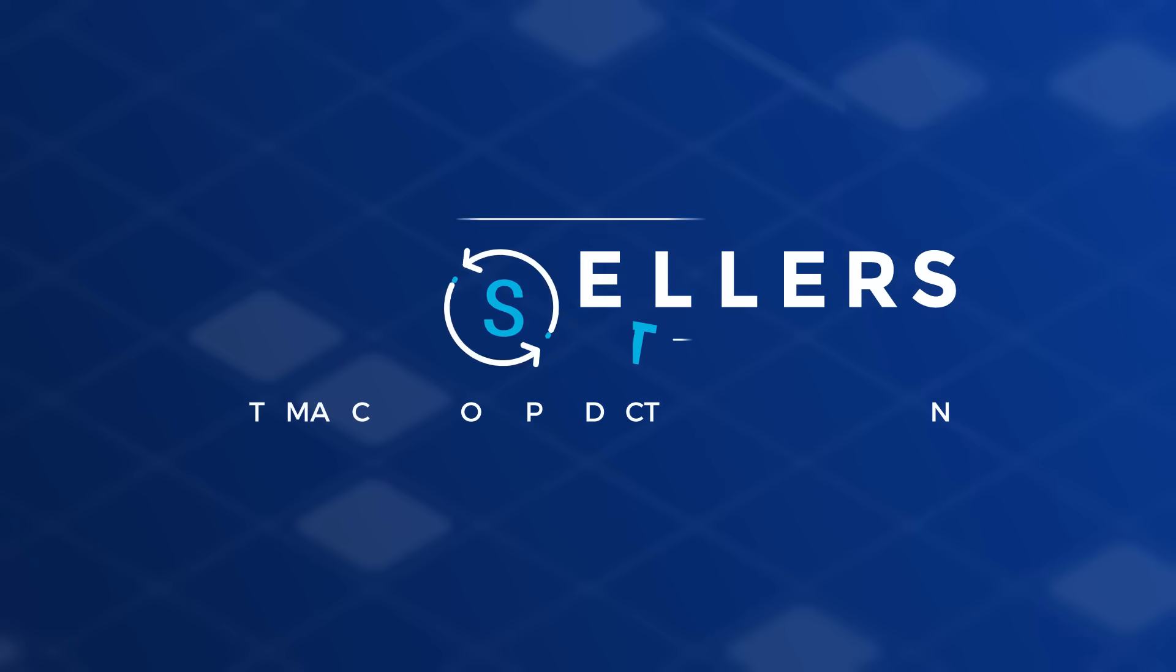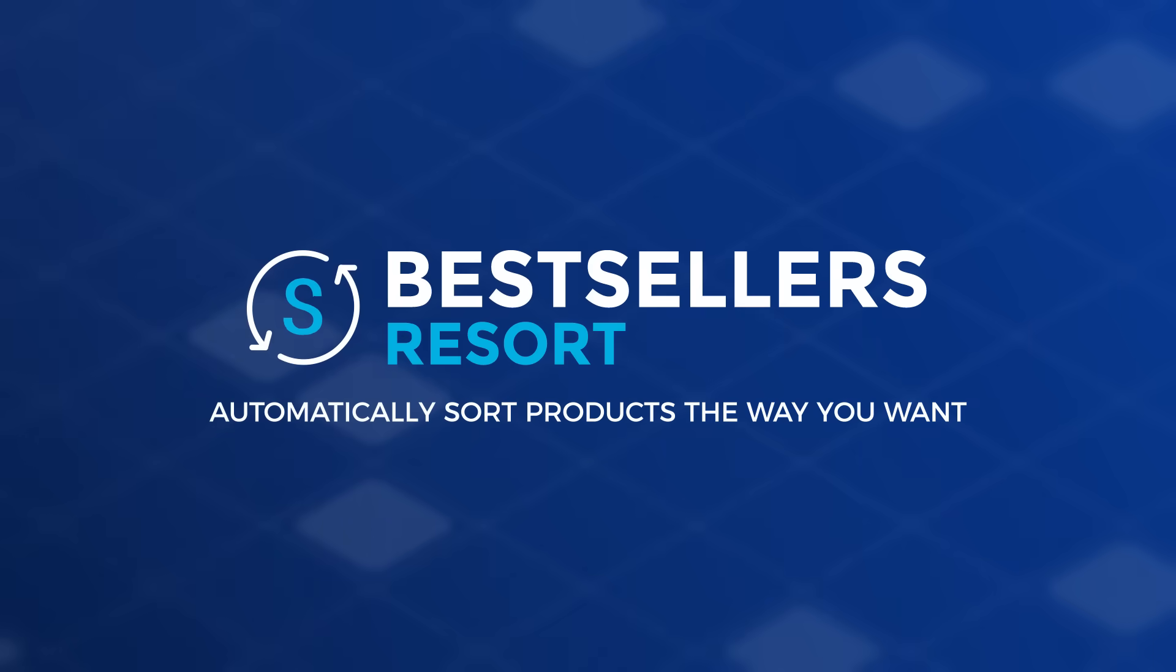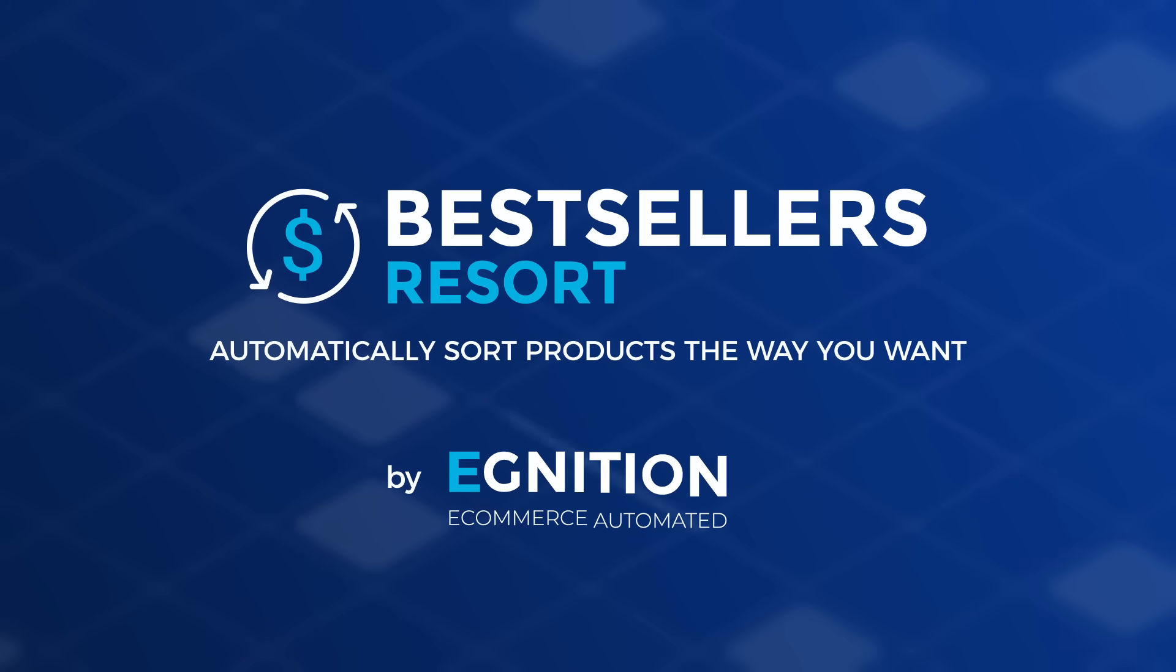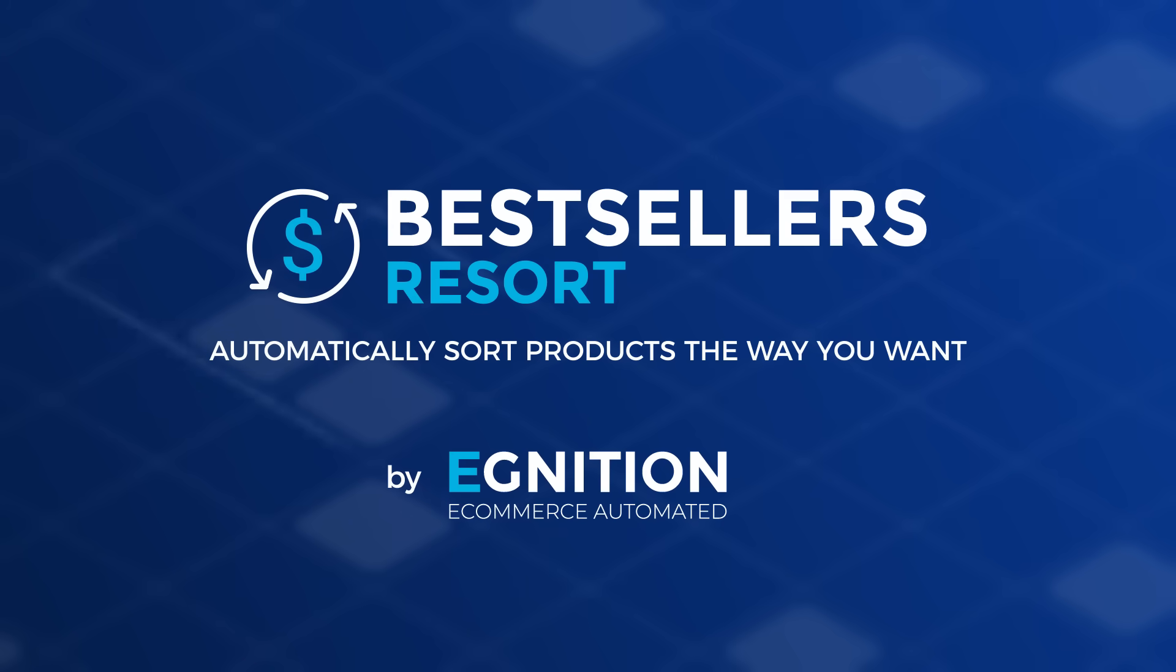Let Best Seller's Resort take care of that so you can drive your business forward.